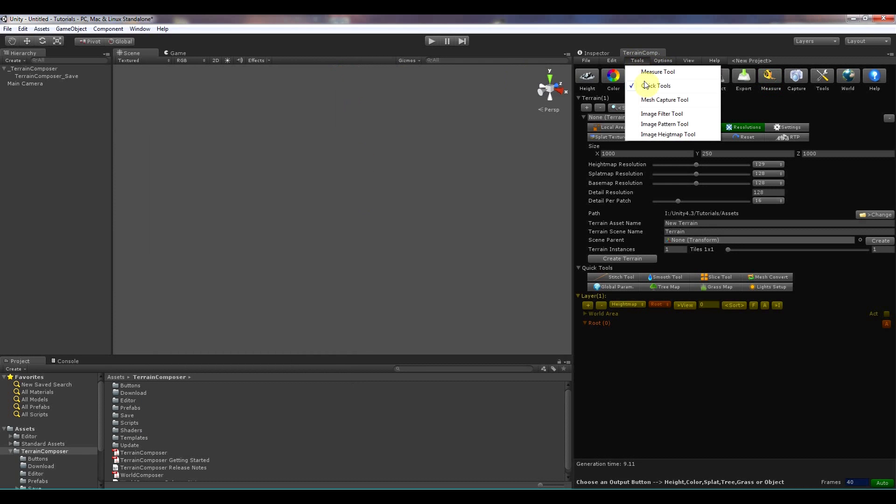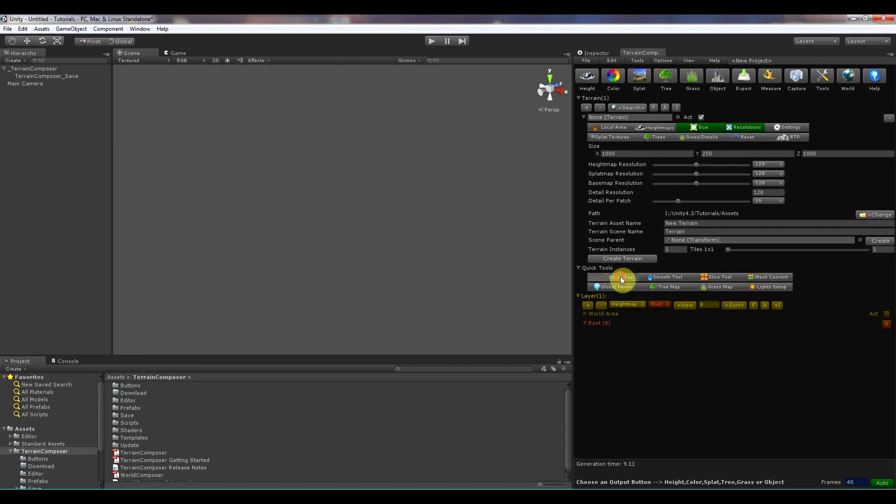And there's quick tools. And that's the tools over here. So there is a stitch tool.